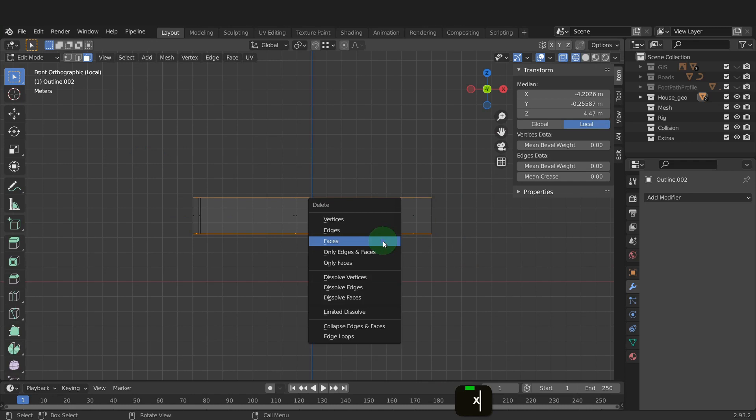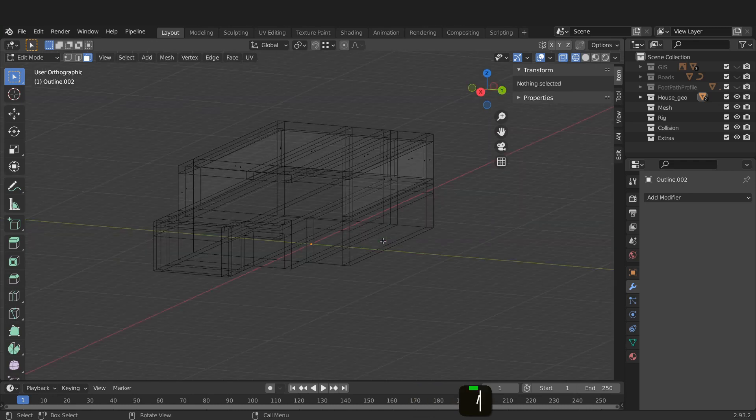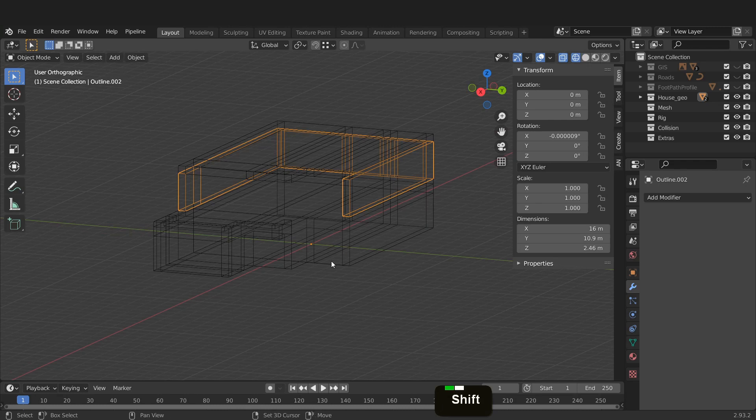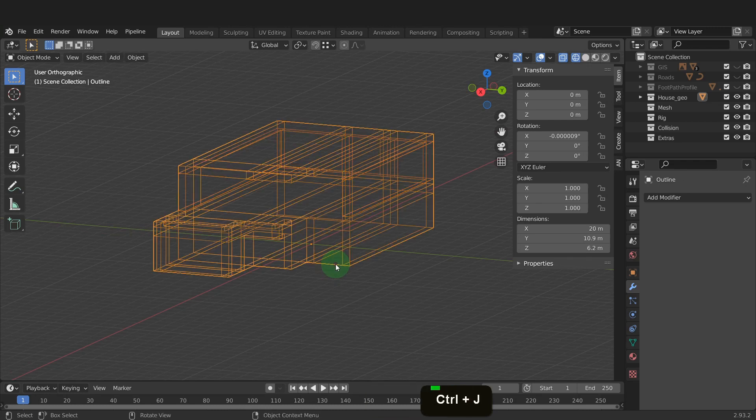Let's return to global and also tab back to object mode. Shift select the main building. Press Ctrl plus J and join these back together. Tab into edit mode.